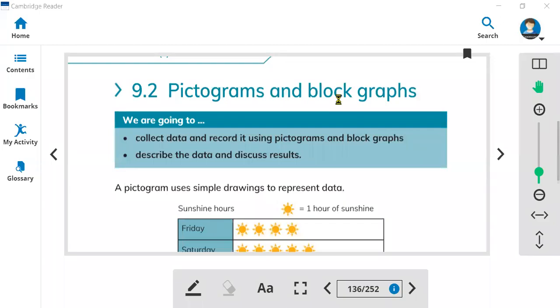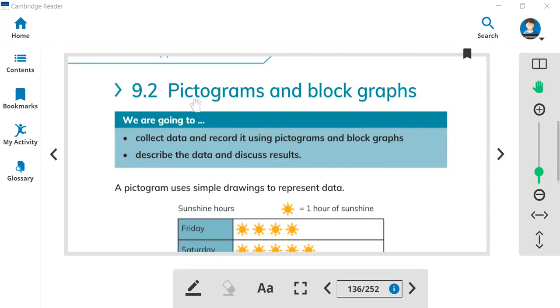Hi everyone, this is teacher Bilal Ahmed and we are going to summarize today's class. Today we started lesson 9.2. In the 9.2 we learn about pictograms and block graphs.